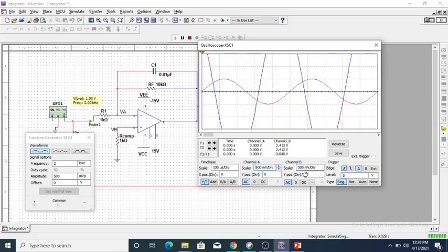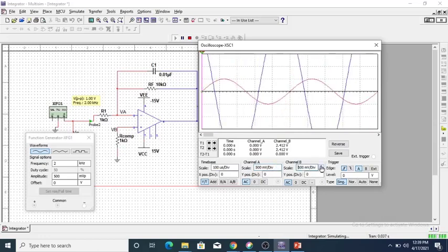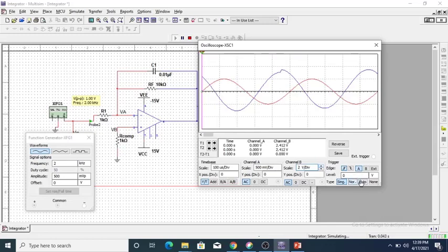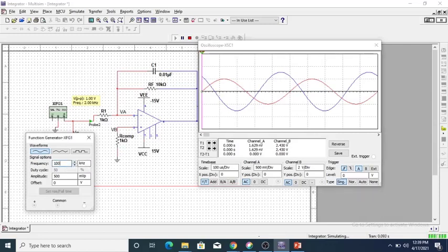By applying a sine wave we get a cosine wave at the output. The red color is the input and the blue color is the output. By applying a sine wave we get the output as a cosine wave — the phase difference between them is 90 degrees. Now change the frequency to 10 kilohertz.